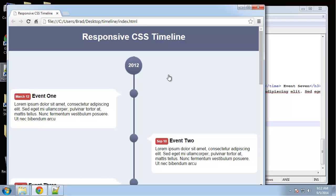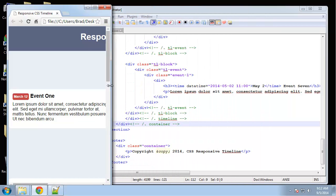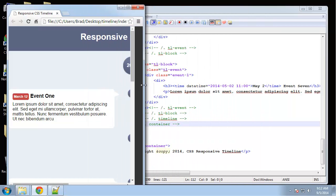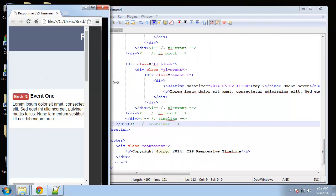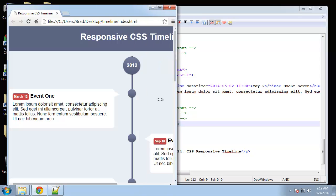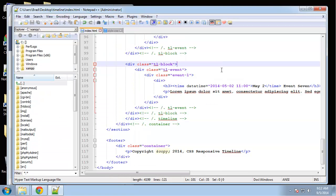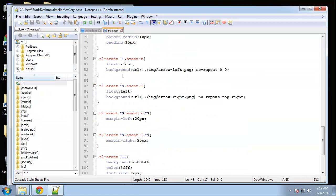Hey guys, our timeline is just about there. All we need to do is make it responsive because right now it doesn't do anything when viewed on a smaller screen. We're just going to go to style.css.